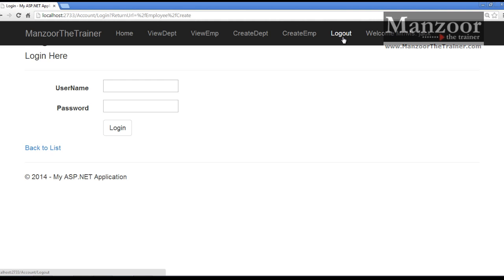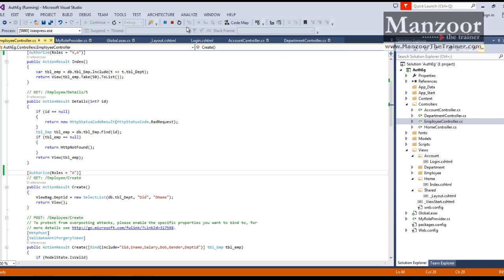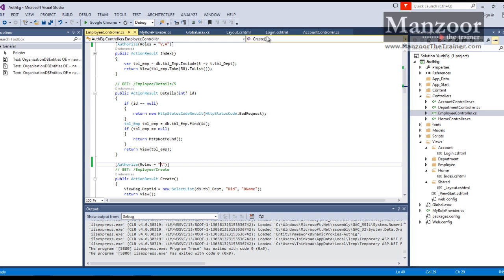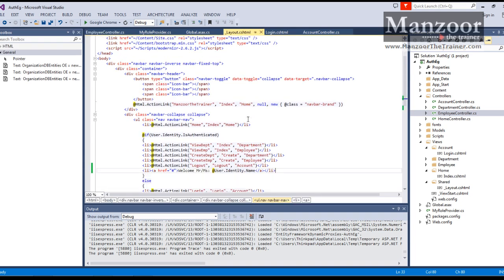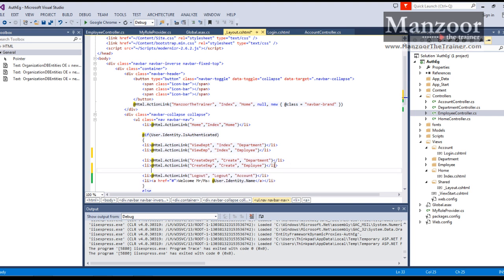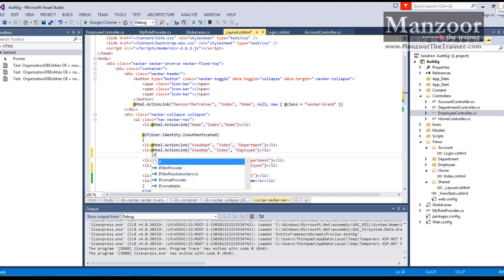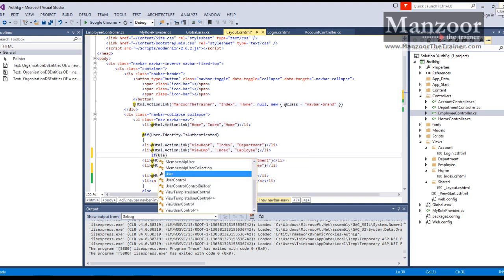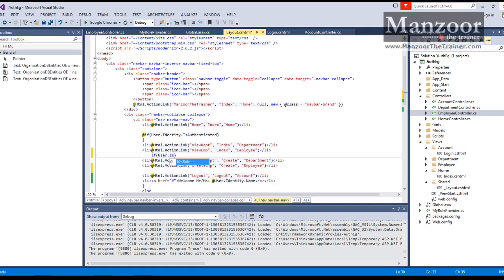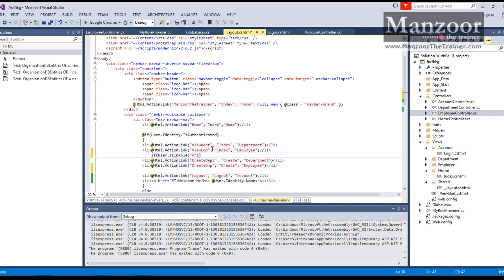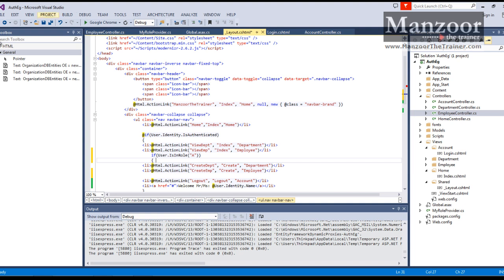Now if it is Jack, let us not display these two links, because Jack does not have access to them. So I can hide or show links depending upon the roles as well. I should go to the layout page. For these two links I should apply a condition - if user.IsInRole('Admin'), then only we should show these two links. Save this and execute it.